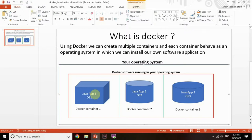For that application you need several software like a database, application server, and many other things. The developer installs everything and starts developing. Once development is completed, we need to deploy that application in different environments — initially in a dev server, then in a staging or UAT server, and after testing is complete, in the production server.